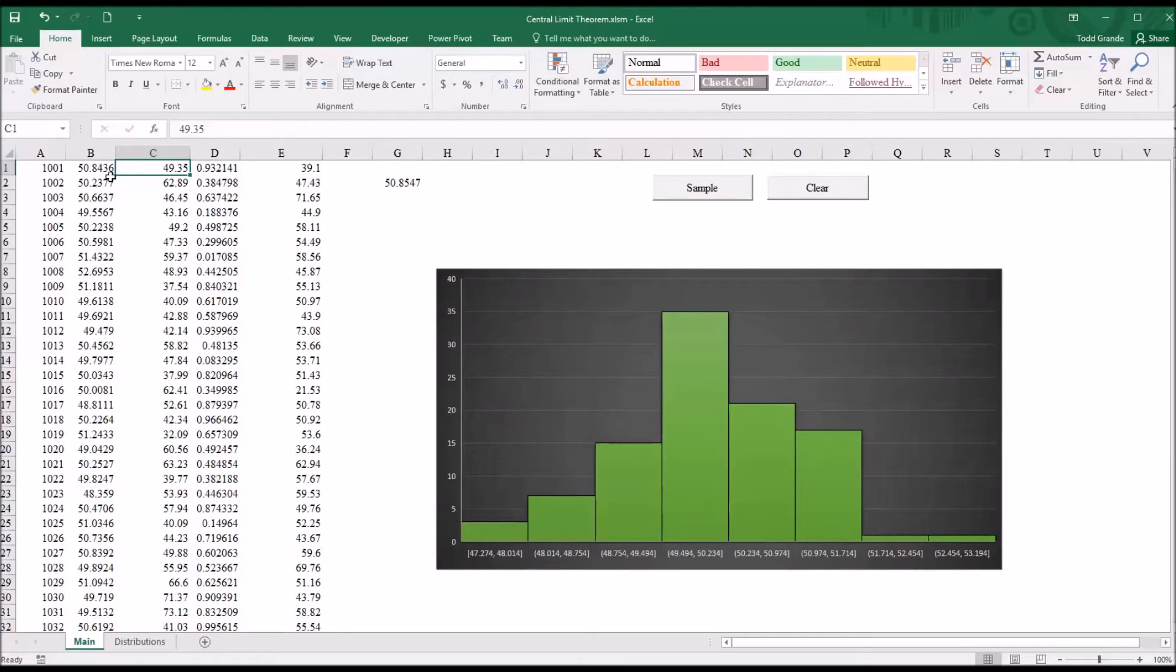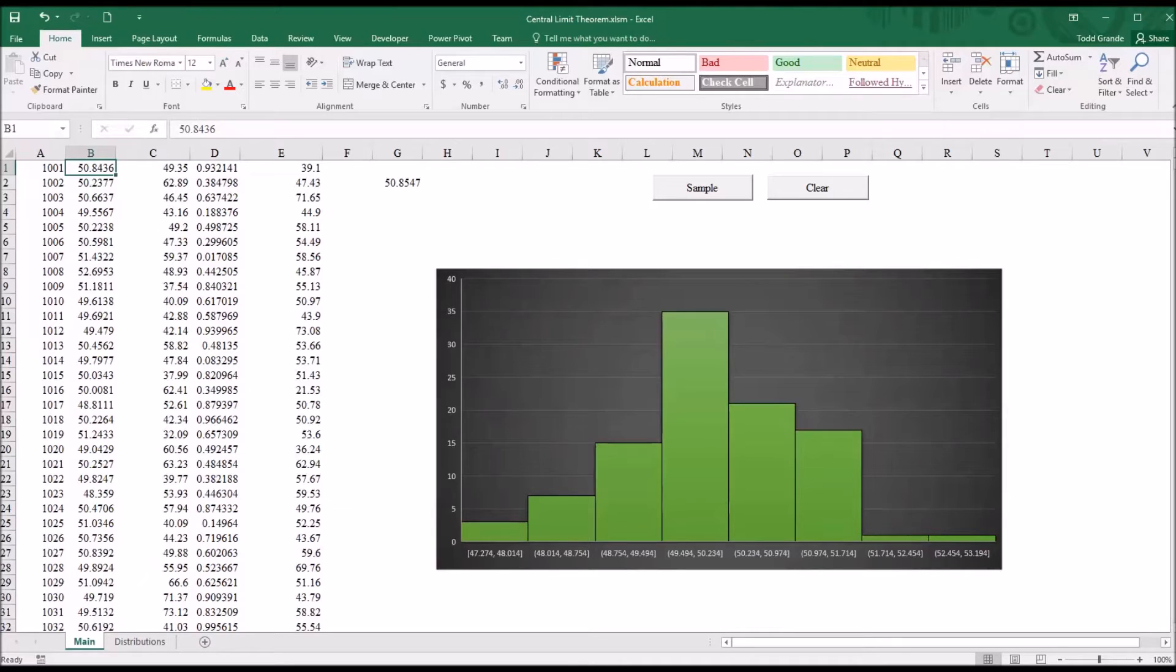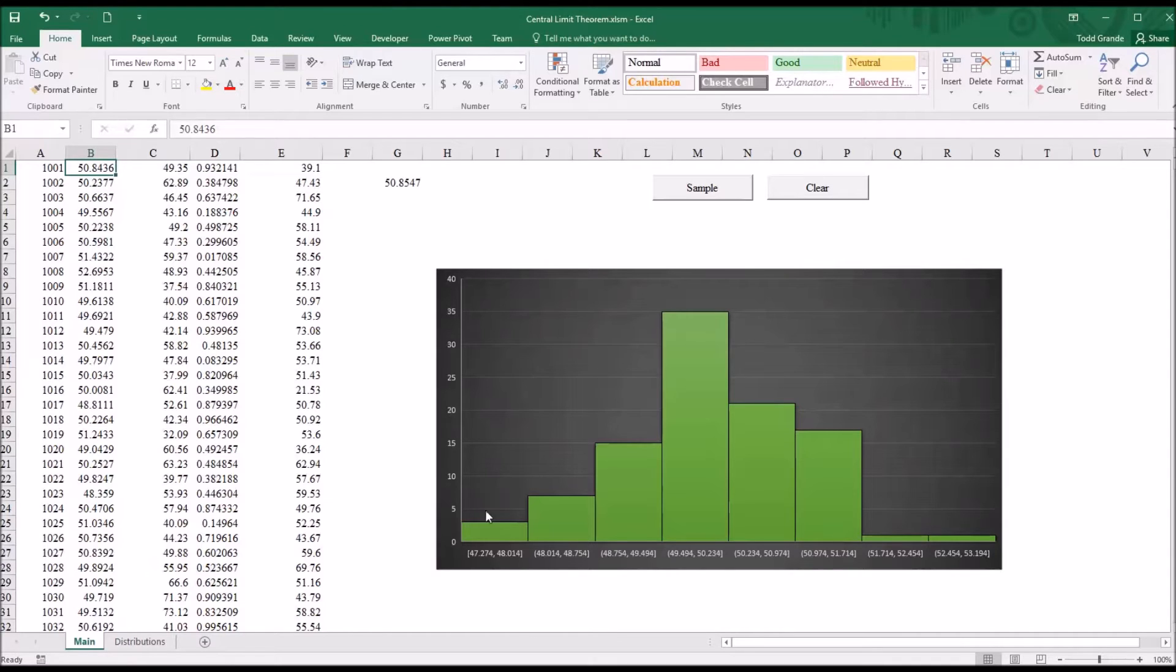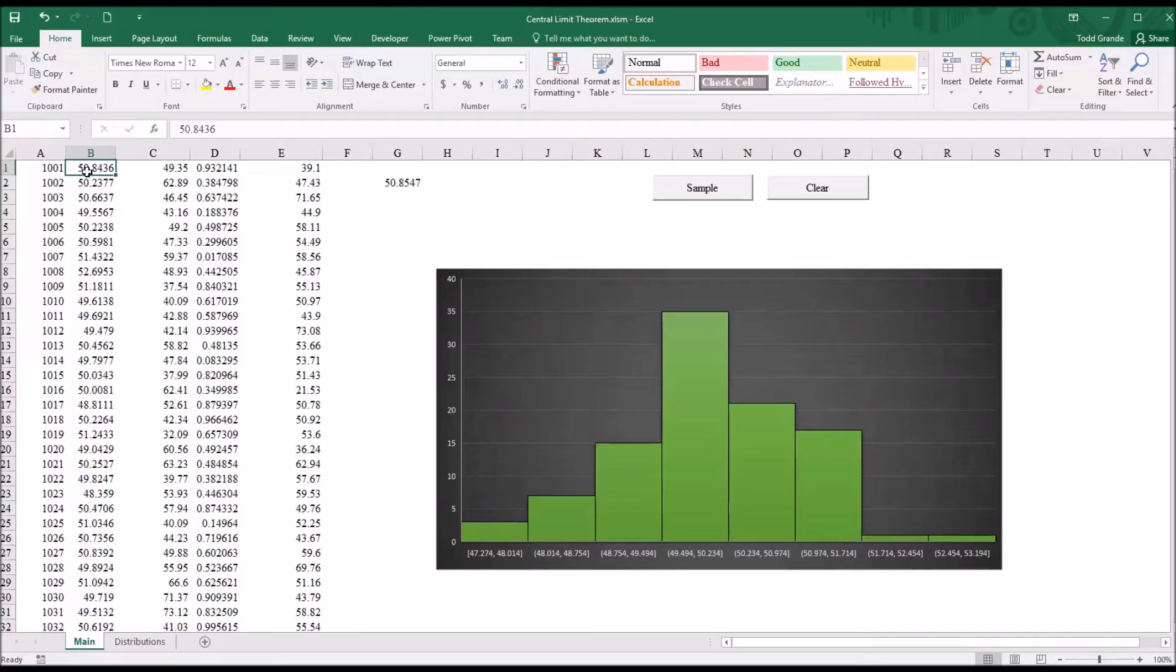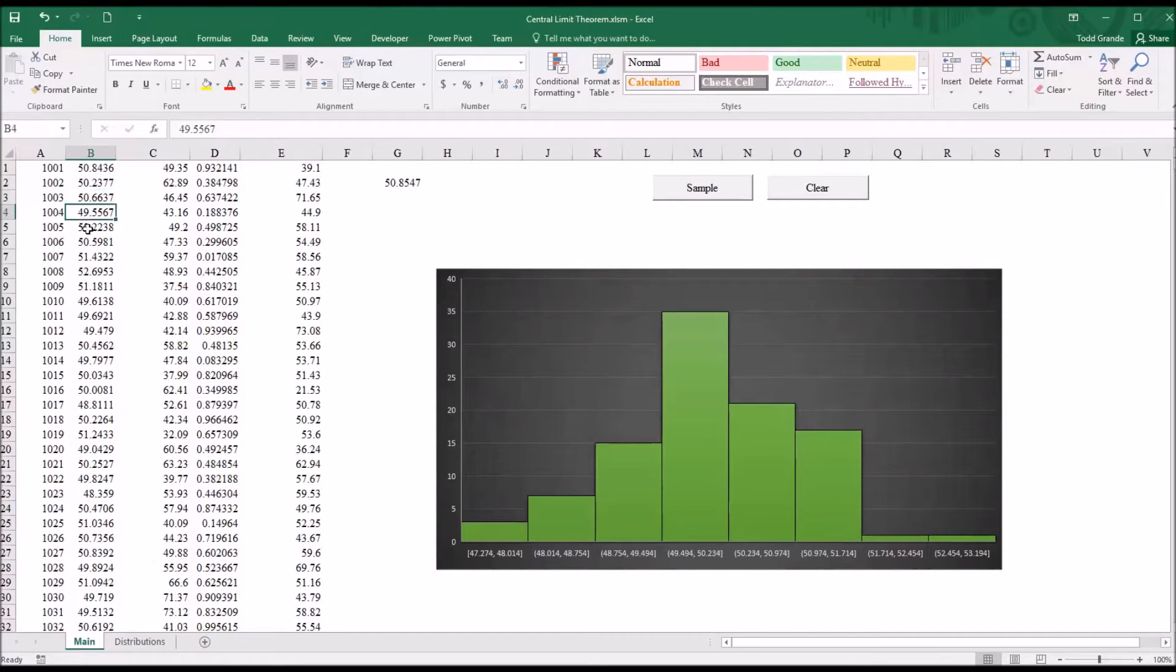And then over in column B, we have the means of each of those random sample sets. So I have 100 values here, and I have the mean for each set of 100 values.